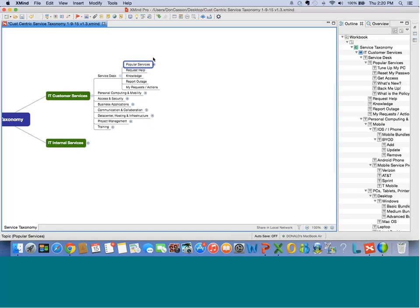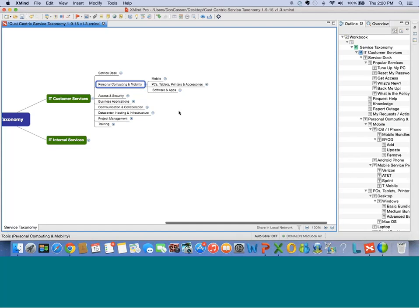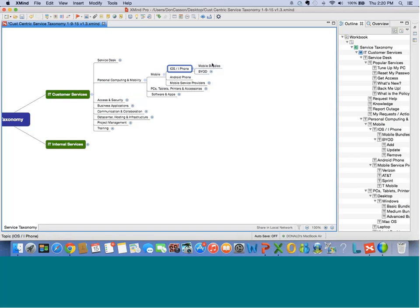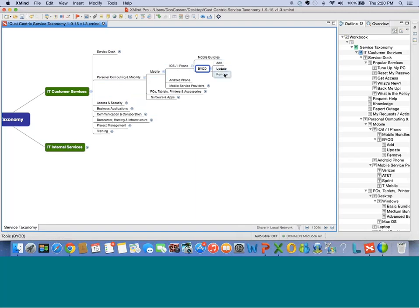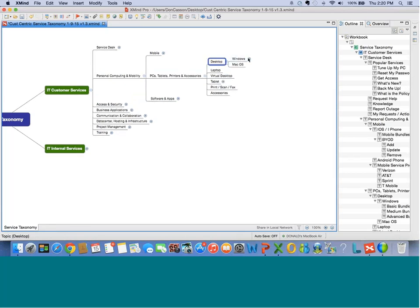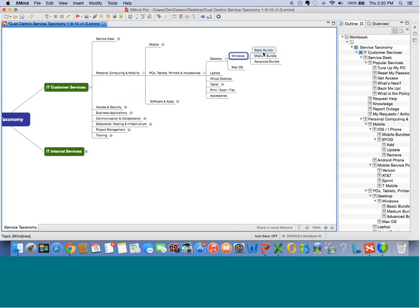Now let's go to Personal Computing and Mobility. We're trying to make sure we cover all the options so people don't have to go elsewhere. Under Mobile, we've got iOS and Android. We've got Mobile Bundles — three or four bundles if we wanted as specific services — or BYOD, with services to add, update, or remove. Going down to hardware, we can see compute things we might want. Under Desktop — Windows and Mac — we've got three bundled services: basic, medium, and advanced bundle. This helps drive consistent activity by customers and simplifies IT as you start to simplify what you're doing.